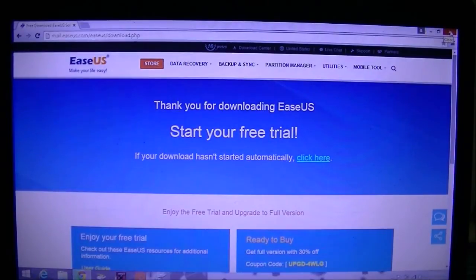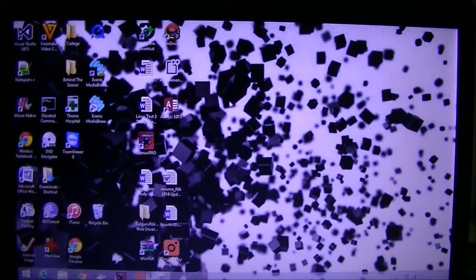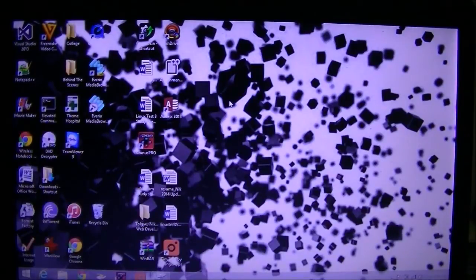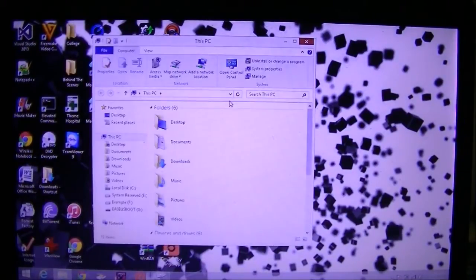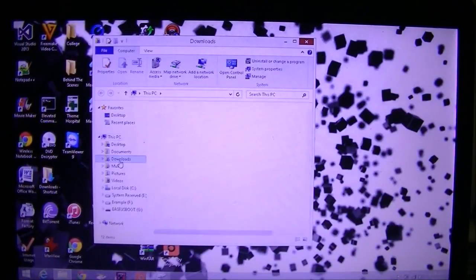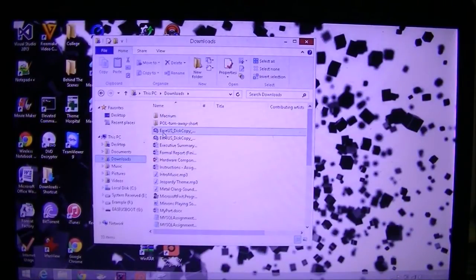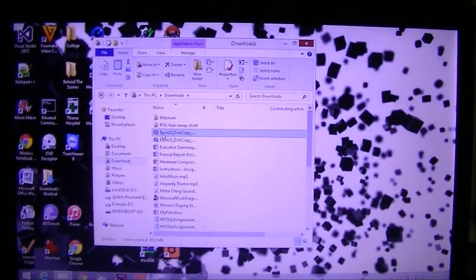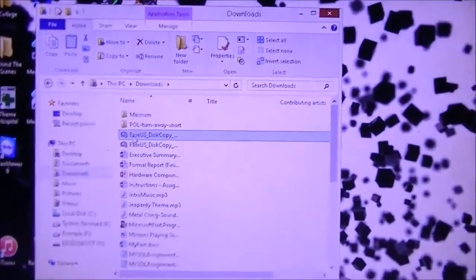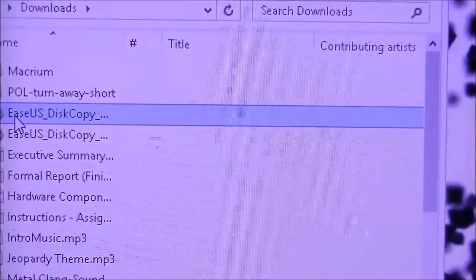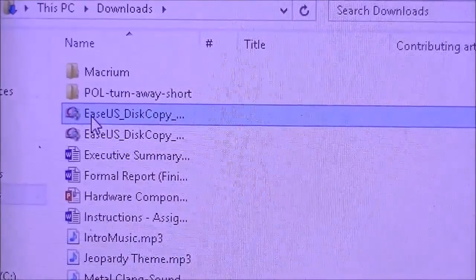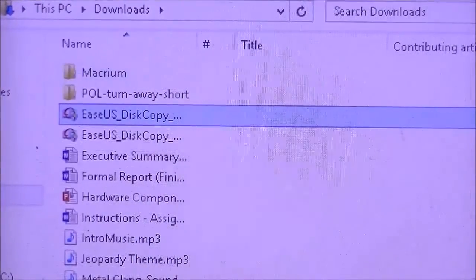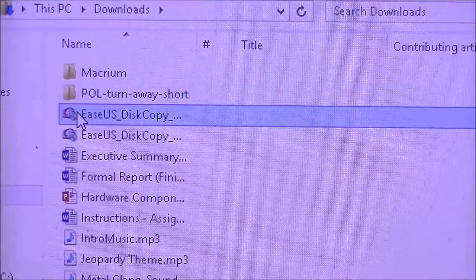We're done with Internet Explorer now so we can just exit out of that. Now you're going to go to where the file saved - it'll usually be in the downloads folder or wherever you usually download your programs. I'm just going to zoom in there for you guys. Mine's just in the downloads folder.